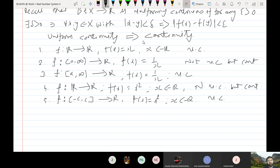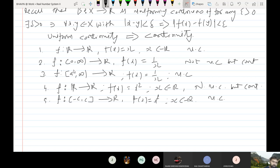The question comes to mind: what should be the condition on the domain of the function so that a continuous function becomes uniformly continuous? The result is this: if I replace the domain of function f by a closed interval, and if I take any continuous function on that closed interval, then it is uniformly continuous. This is a very important result.